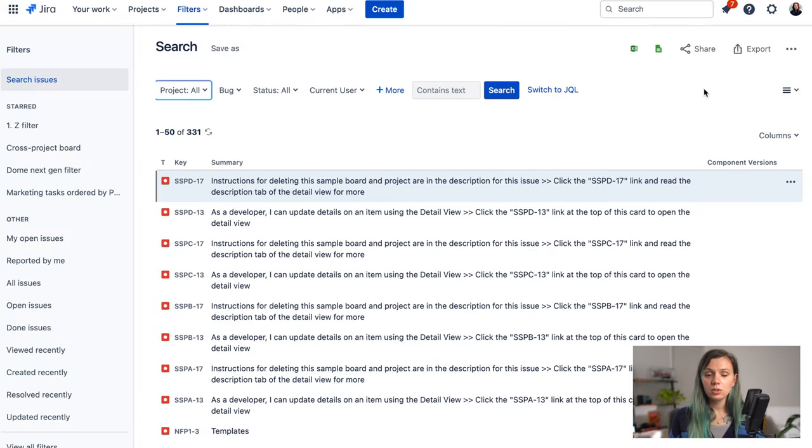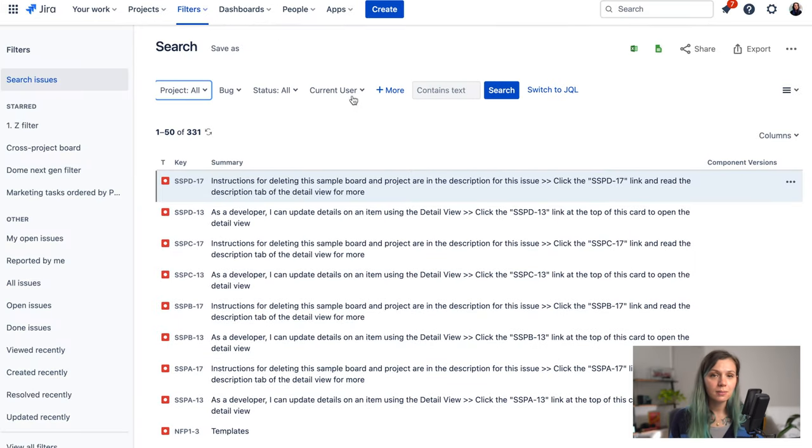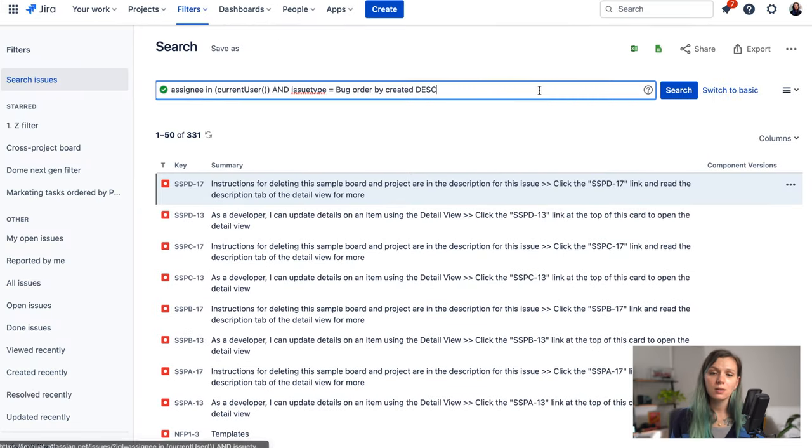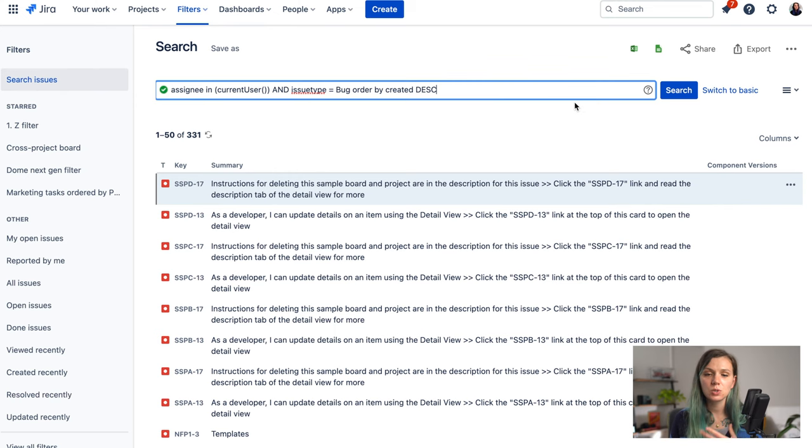Usually the majority of use cases you will be able to do with the simple filters and you can always switch to JQL to advance them a little bit further.